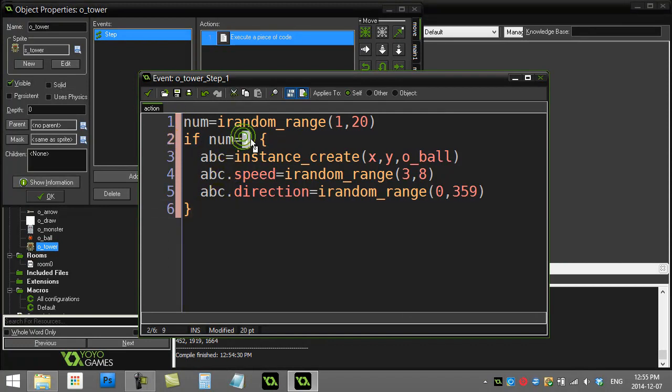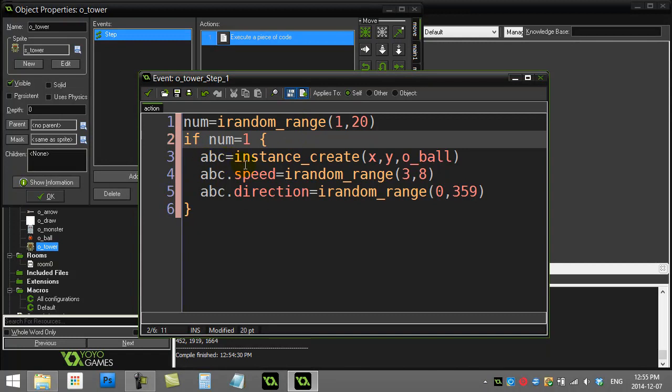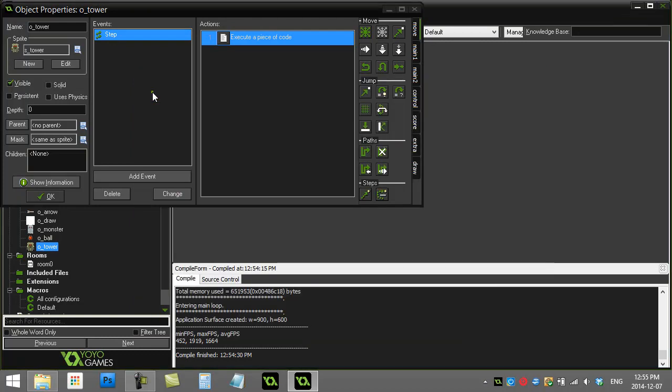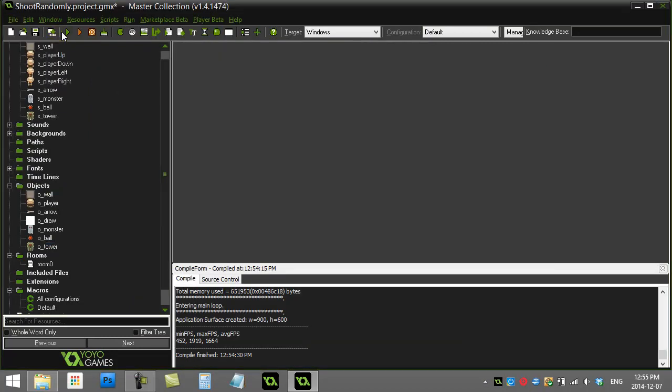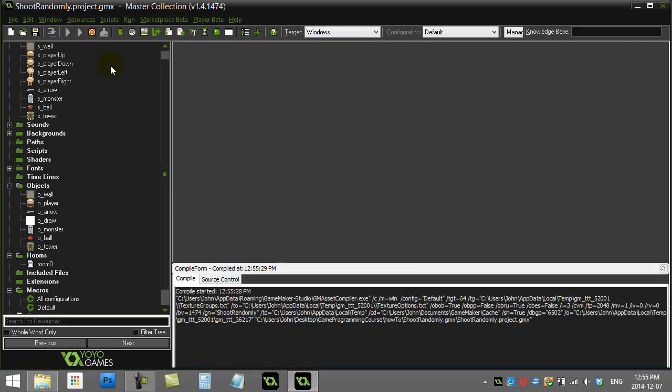The odds of getting a one right here will be one in twenty, so it's not going to happen every time. But remember, this is the step event and the step event is firing off at thirty times per second. So eventually you will get that one, and you'll actually get more than one a second. So you can see here you now have some random firing.